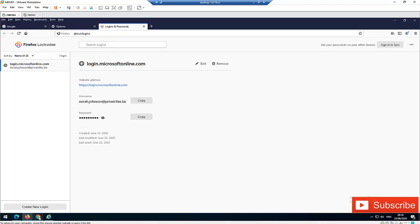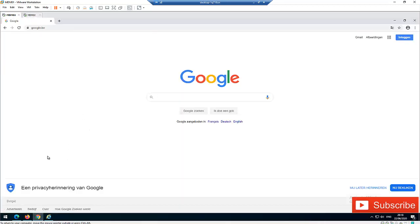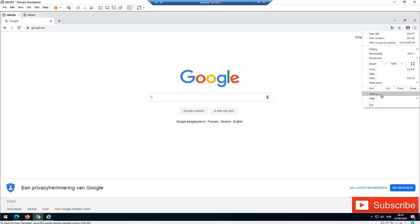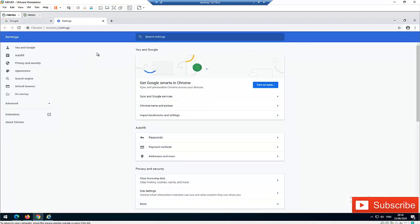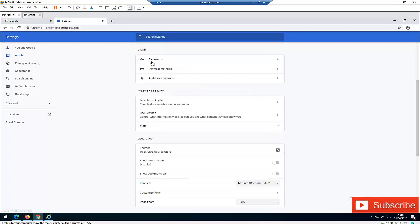Now let's go to Google Chrome and see how we can find a saved password there. To find a saved password in Google Chrome, you need to go to the three dots — also called Customize and Control Google Chrome. Click on the three dots, then click on Settings. In Google Chrome settings, you have an option called Autofill. Click on Autofill, and here we have Passwords.